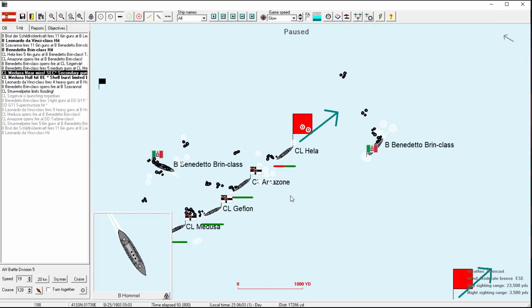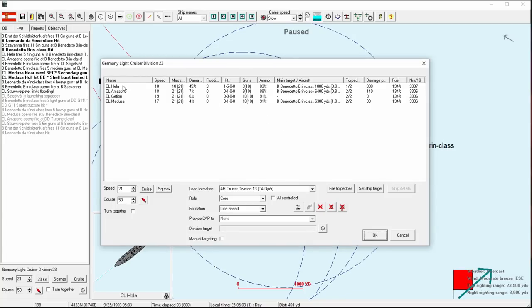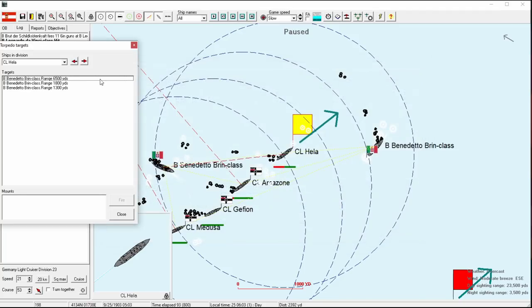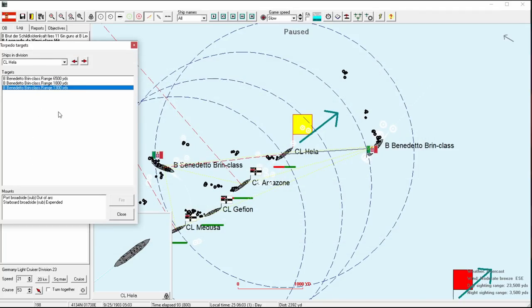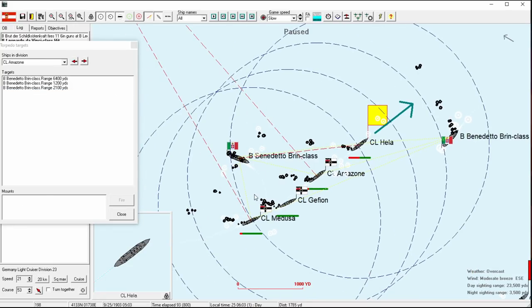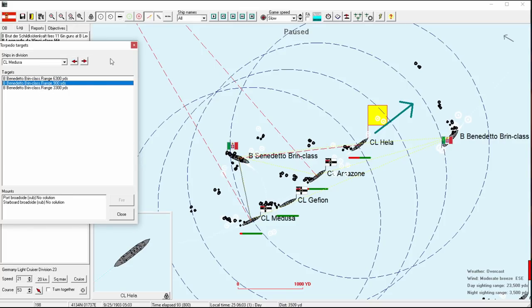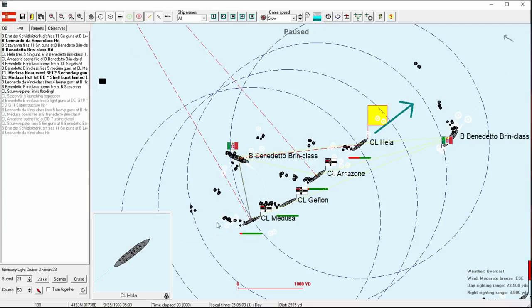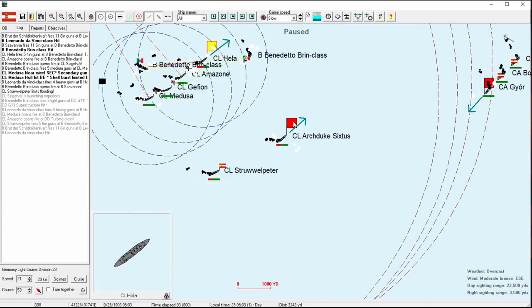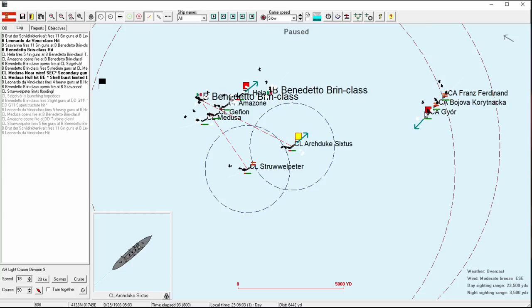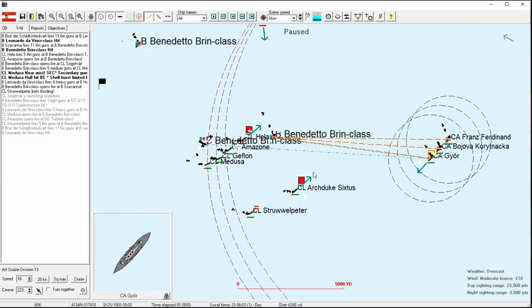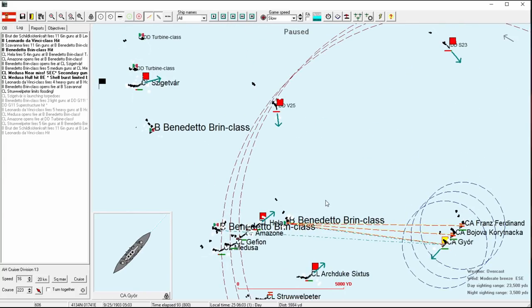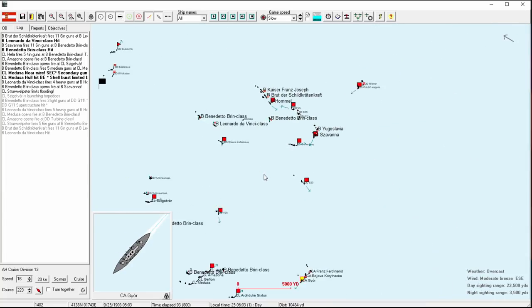So the first one missed, but there's two more inbound. Homel is not taking fire. That's much better. And I'm going to have to pursue this one. Oh my gosh, the Leonardo da Vinci was hit by one of those amazing.